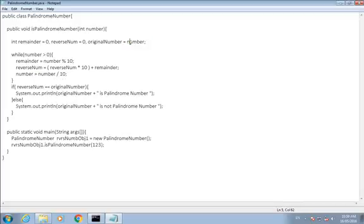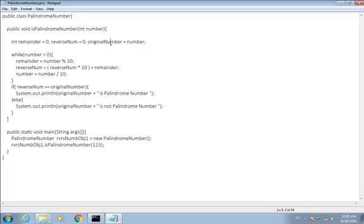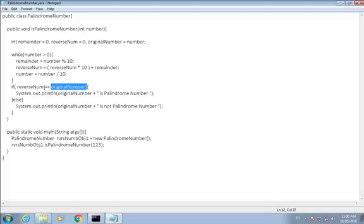So we have to assign this original value to a variable named original number so we can check it later on that reverse number is equals to the original number or not. If it is equals to the original number, then the number is a palindrome number, or else it's not a palindrome number.